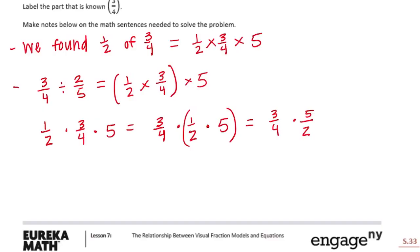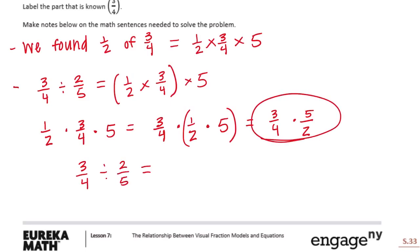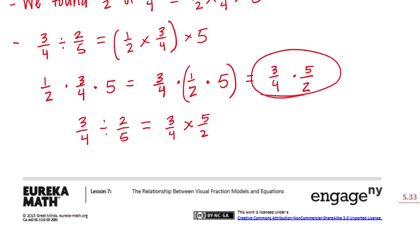Our original problem was three-fourths divided by two-fifths, and we found it equals three-fourths times five-halves. This is called the invert and multiply rule. All you need to do is take the divisor — the second number in a division equation — and flip it. Inverting means to flip it. So we took two-fifths and turned it into five-halves.